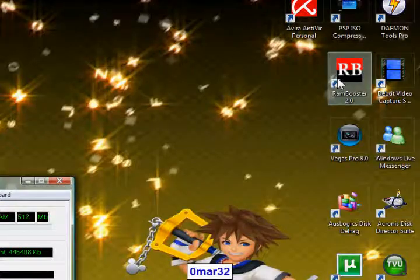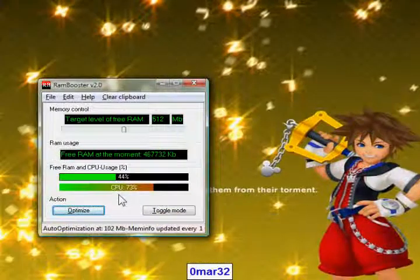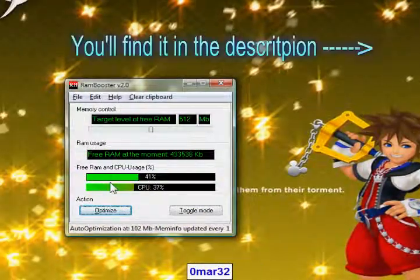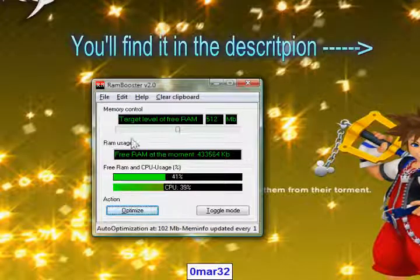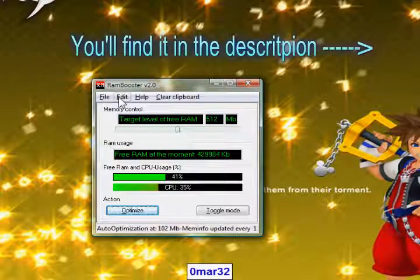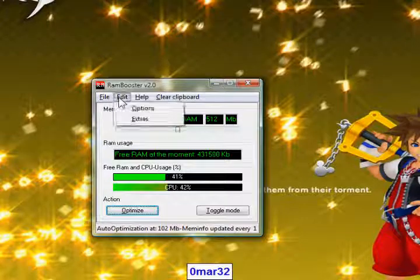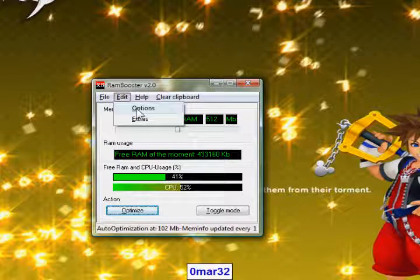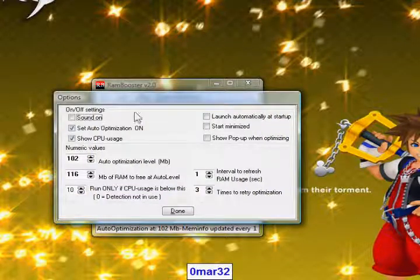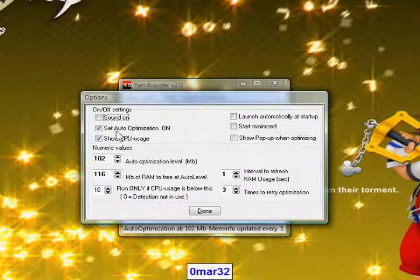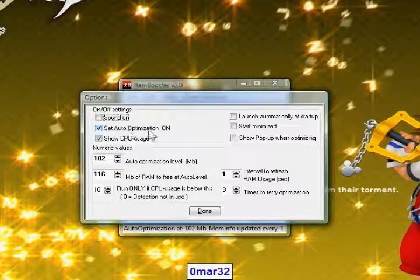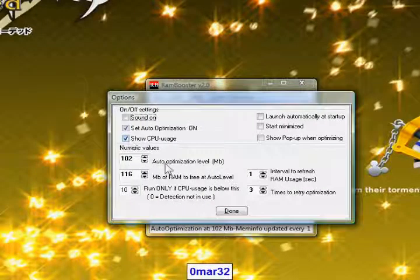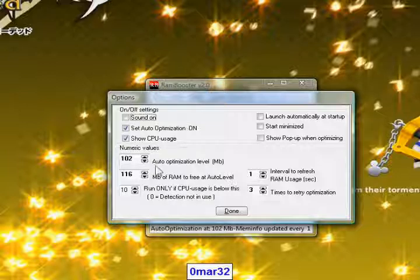Here I've got it but you can Google it too, you can find it. And then you must edit your options right here. First of all set the auto optimization to on, so check this box. And I've got like 1 gig of RAM so my auto optimization level is 102, that's 10% of my total RAM, and 116 is also 10% or 11%.